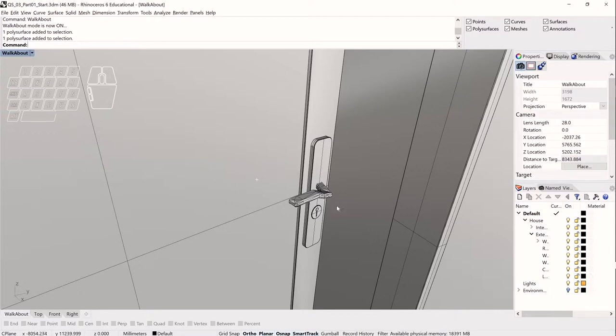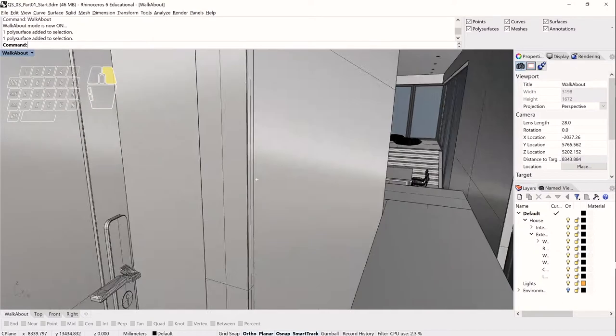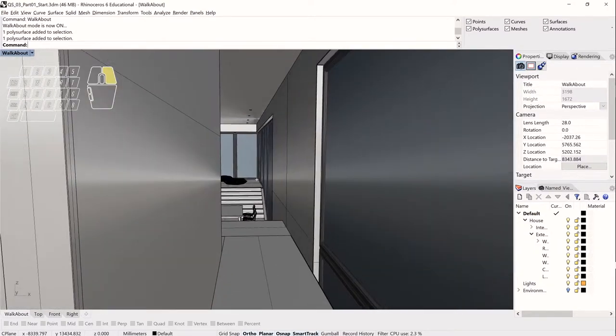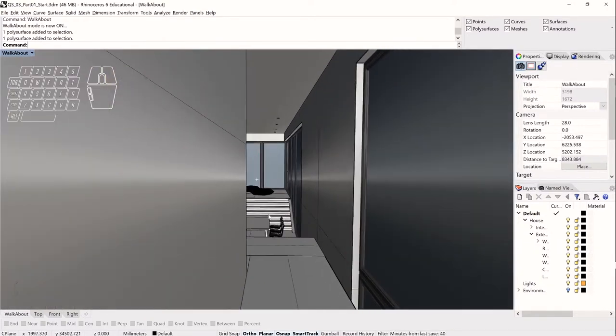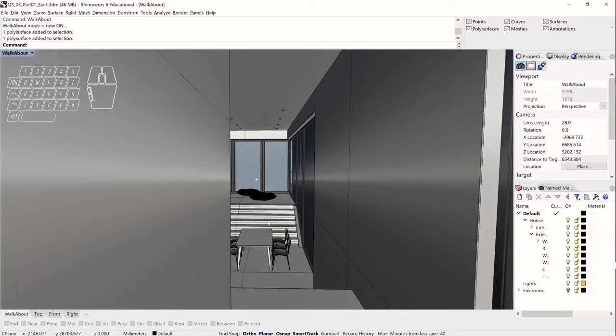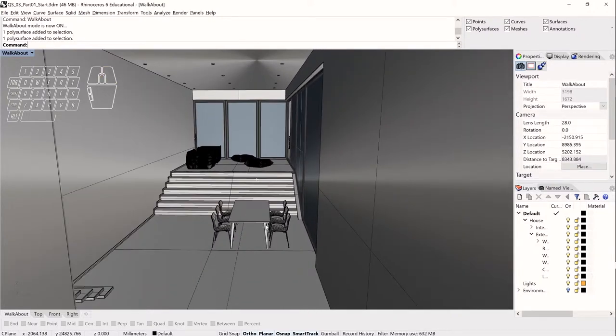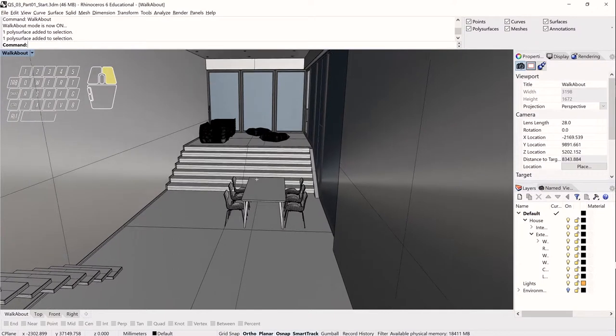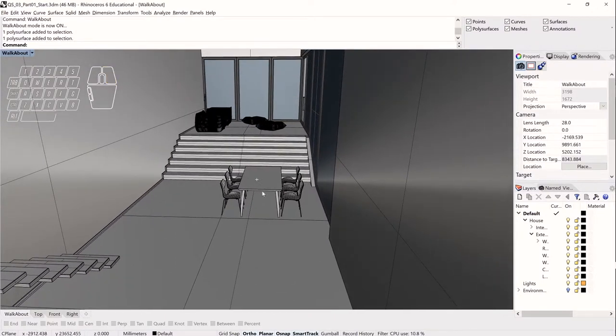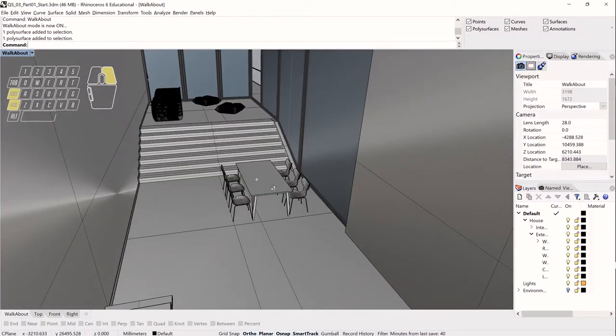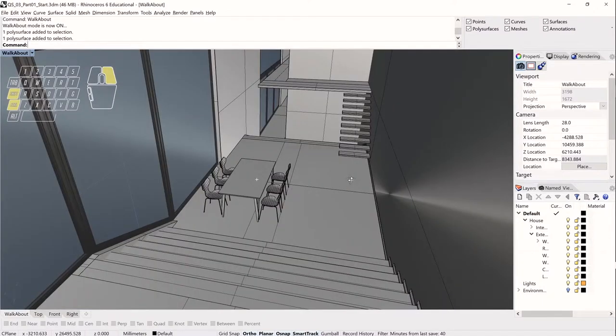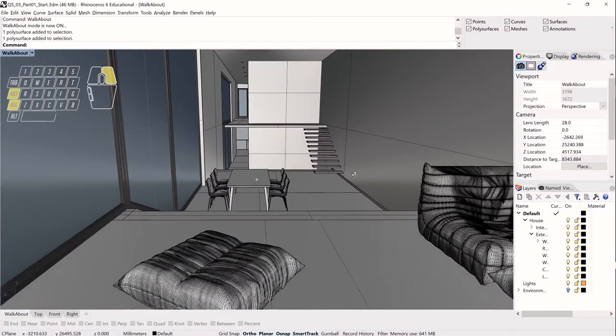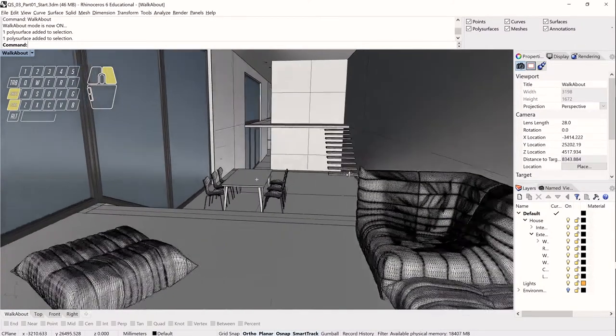And one last tip here, if you're in walkabout mode and you want to kind of just temporarily zip around like you normally would with the orbit tool, what you can do is position your white crosshair there in the center of the screen that comes up with walkabout mode, hold down control and shift and use the right mouse button and you'll orbit just like you normally would in your typical orbit tool.